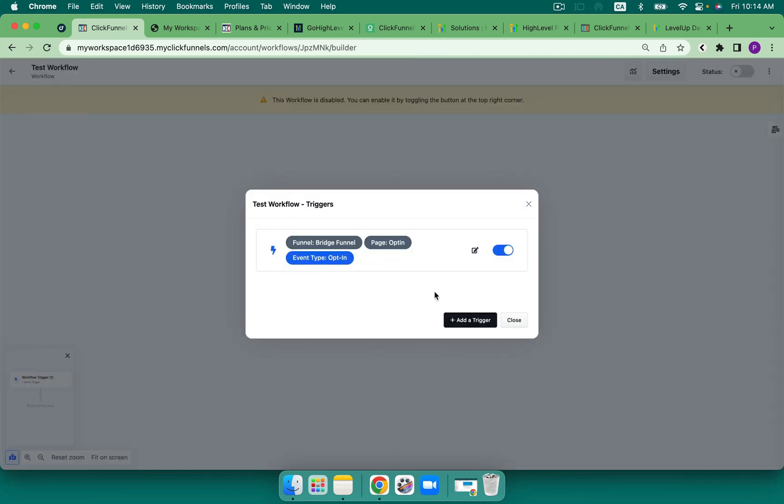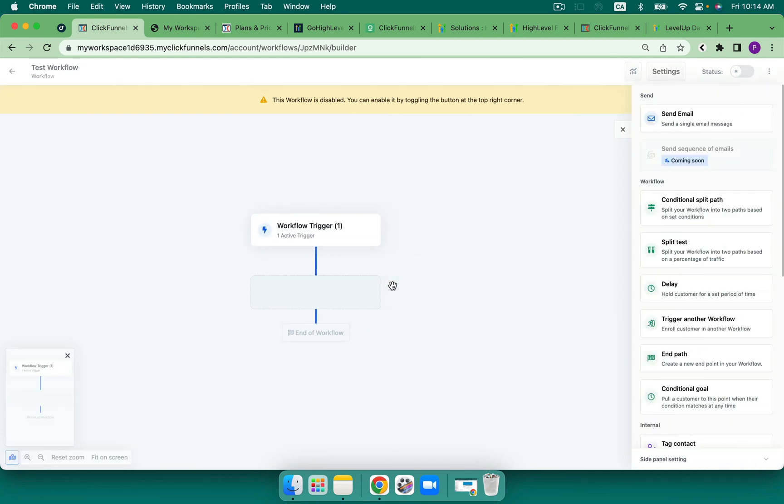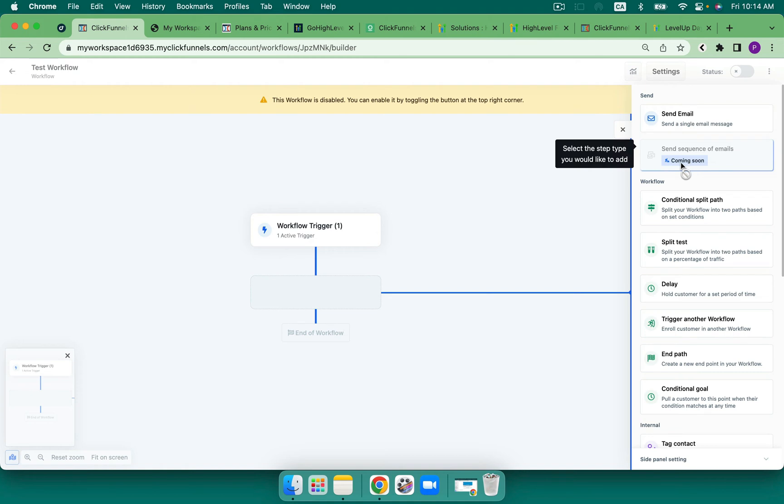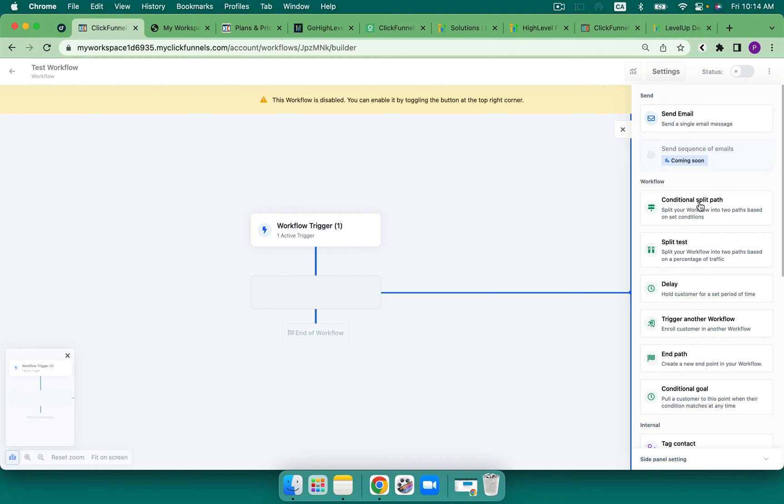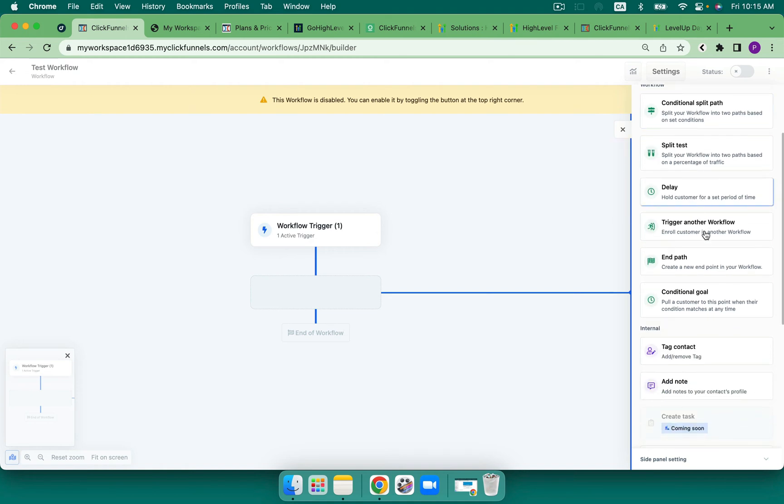Now what I'm going to do is, I'm fairly new to this, so I apologize. Now we can click here. This opens up my actions. So I can send an email. I can't send a sequence at this time. There's coming soon here. I can split. I can delay, trigger, end path. We've got goals.